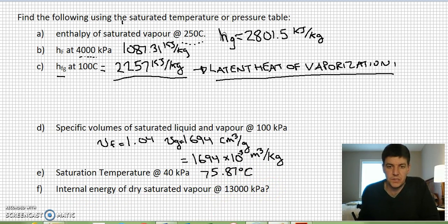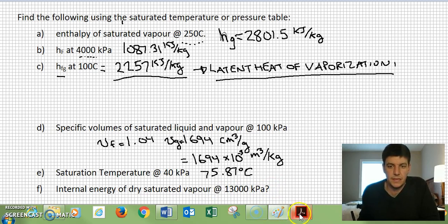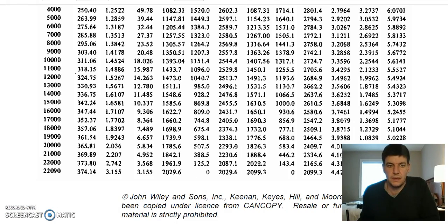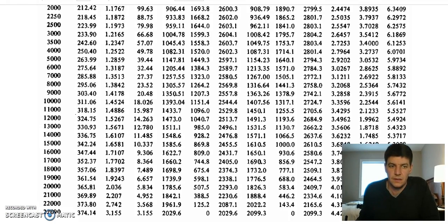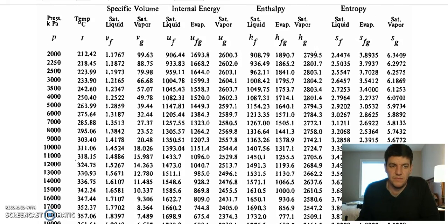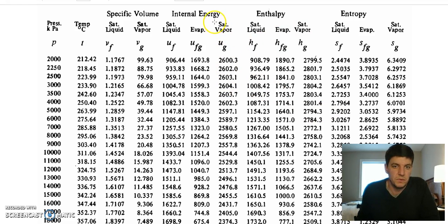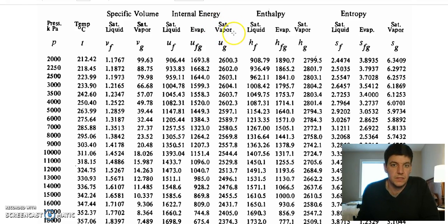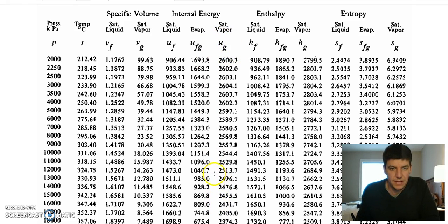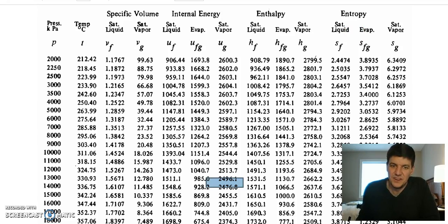Finally, find the internal energy of dry saturated vapor at 13,000 kPa. The term 'dry saturated' means 100% saturated vapor with no liquid remaining — liquid is considered wet, vapor is dry, and this is 100% dry, so we want the G properties. At 13,000 kPa, the internal energy UG equals 2496.1 kJ/kg.